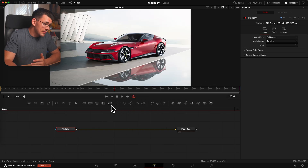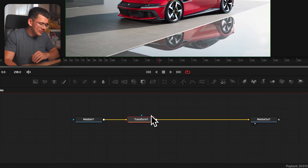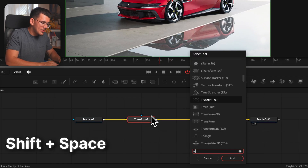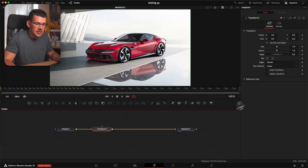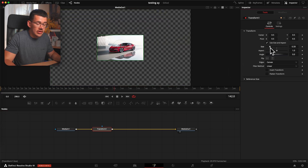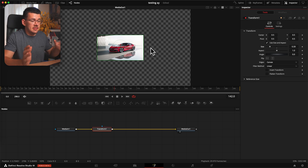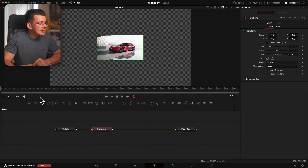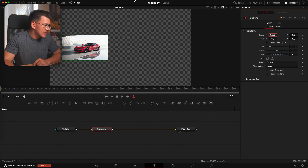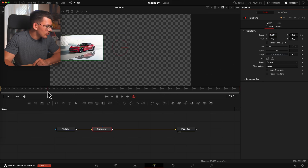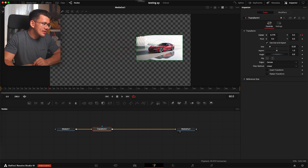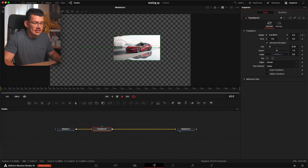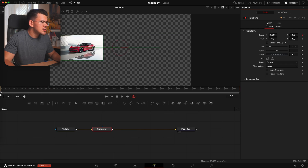Once it loads, the only thing you need is the Transform node — grab it from the panel or hit Shift+Space and type 'transform.' Click on the Transform node and you'll see similar settings to the edit page. Resize it down so we can move it side to side. Go to the very beginning of your timeline, move the image to one side, hit the keyframe button, then go to frame 60 — since I'm on a 60fps timeline that's one second — move it to the other side. When you play it, it's the same linear effect, which we don't want.